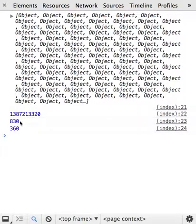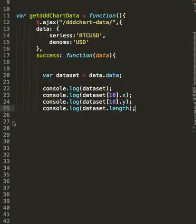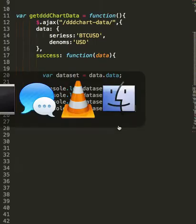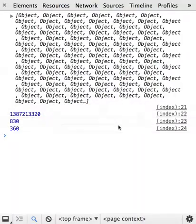There are x and y values. You can see I have console.logged an x value corresponding to the 10th object, and a y value also corresponding to the 10th object. So that's all well and good.